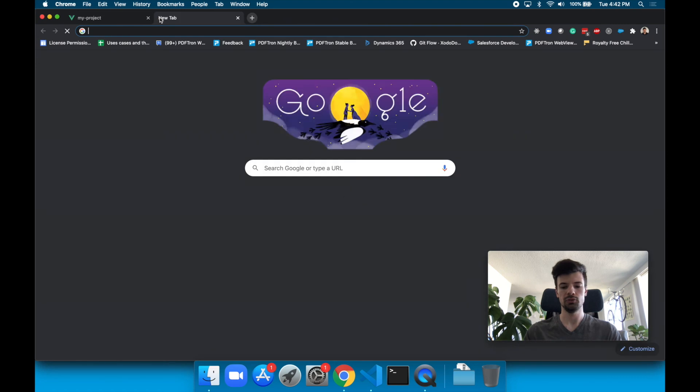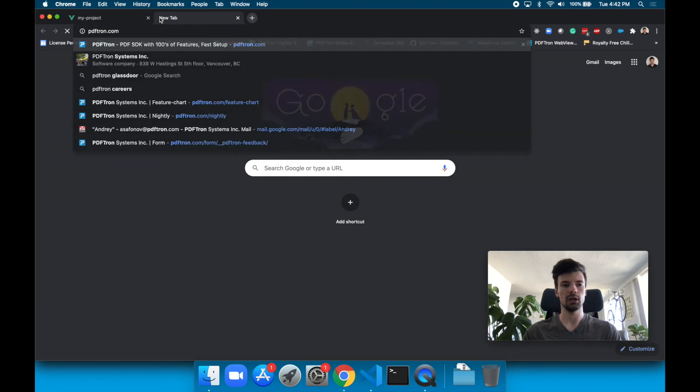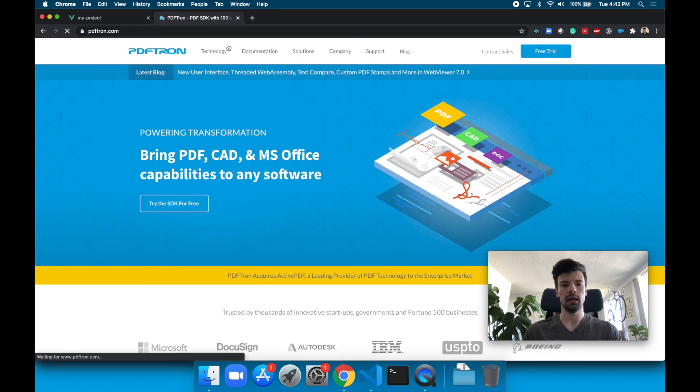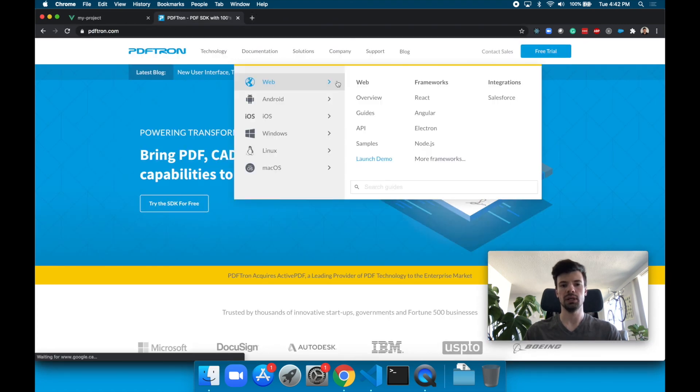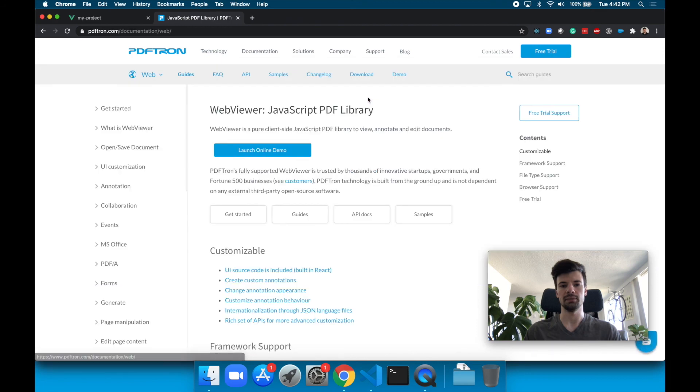To check out more, go ahead to pdftron.com and check out documentation and how to get started with our SDK. Thanks for watching.